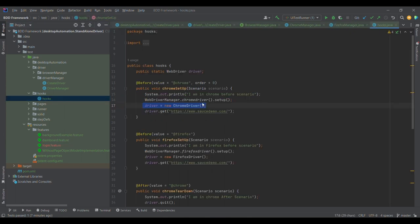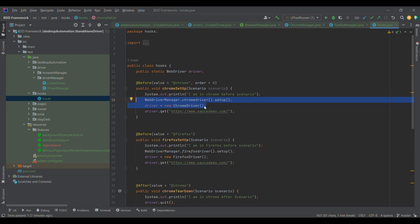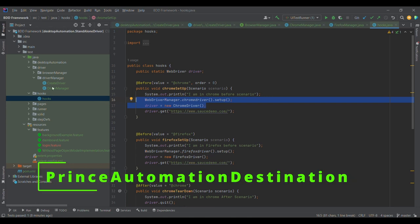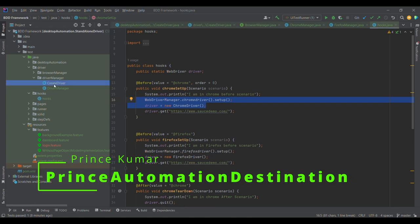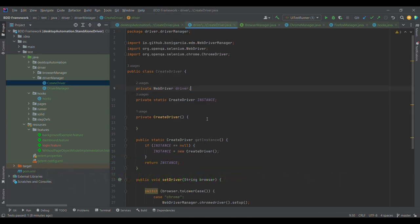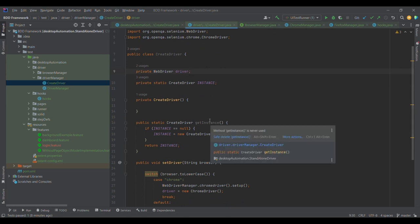What I want is to separate out this driver initialization layer from outside the Hooks. I want to use it within the Hooks, but I don't want to manually take care of initialization — I want to use a ready-made solution, which is a design pattern. So I'm going to discuss the Singleton design pattern.